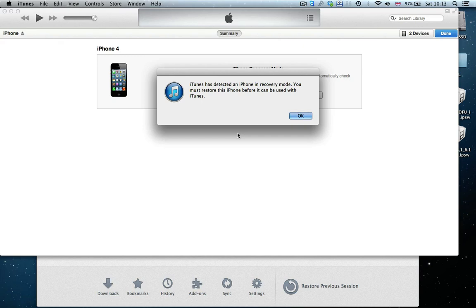However, some of you had the issue that they didn't manage to get the timing right or one of their buttons, either the home button or power button, is broken and thus they can't do the procedure. I'll show you here now how to fix this. It works on both Mac and PC, the procedure is the same.